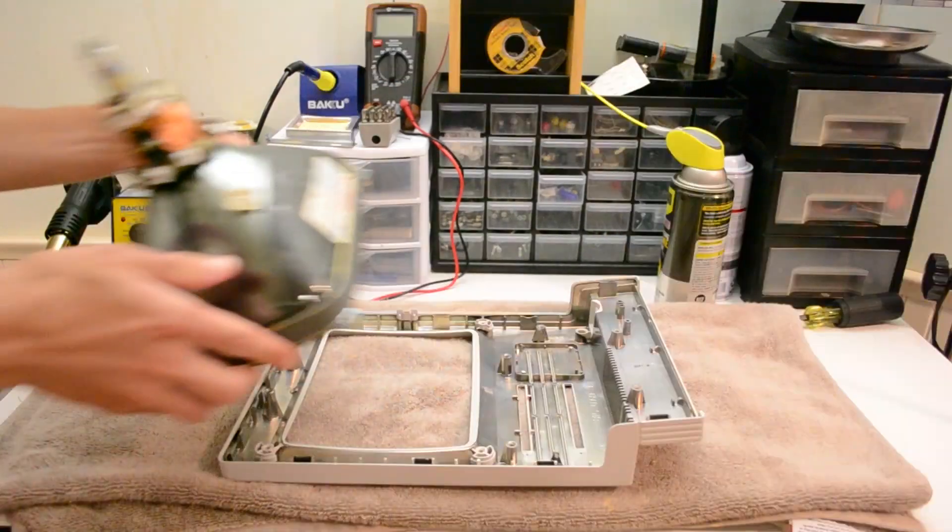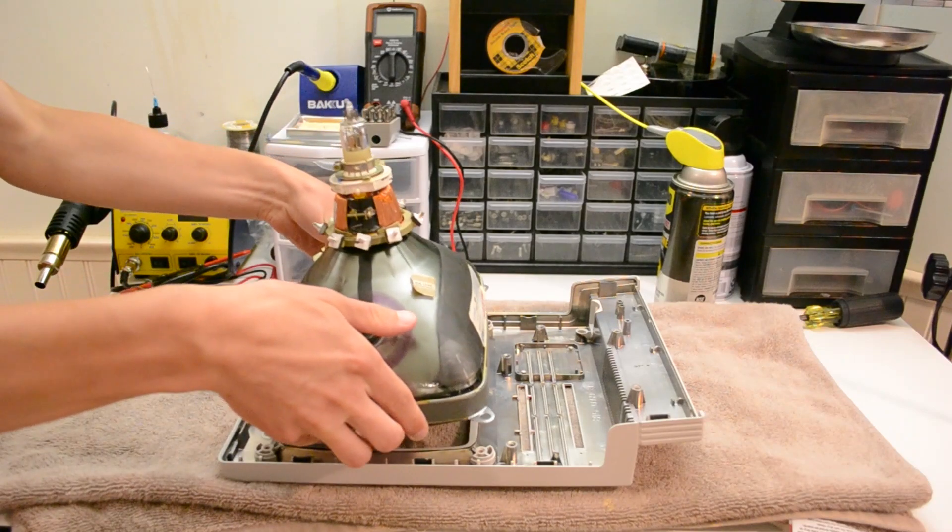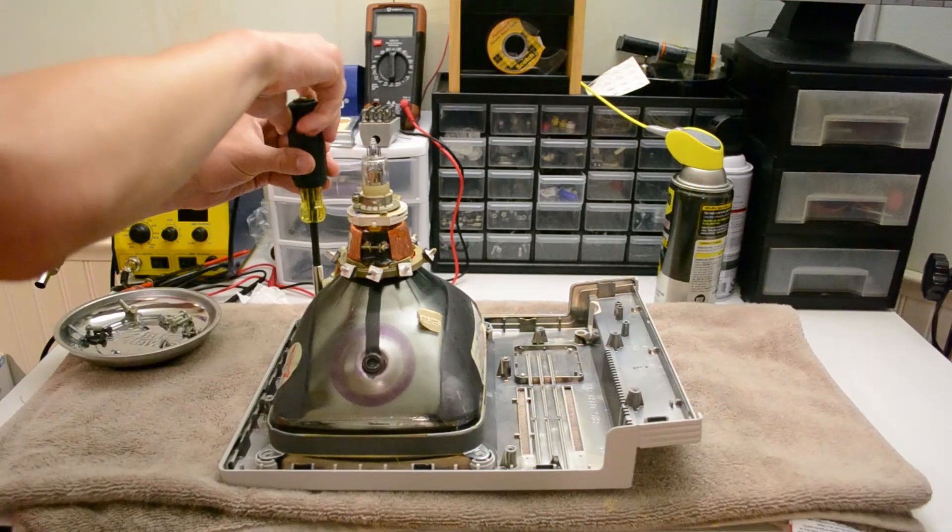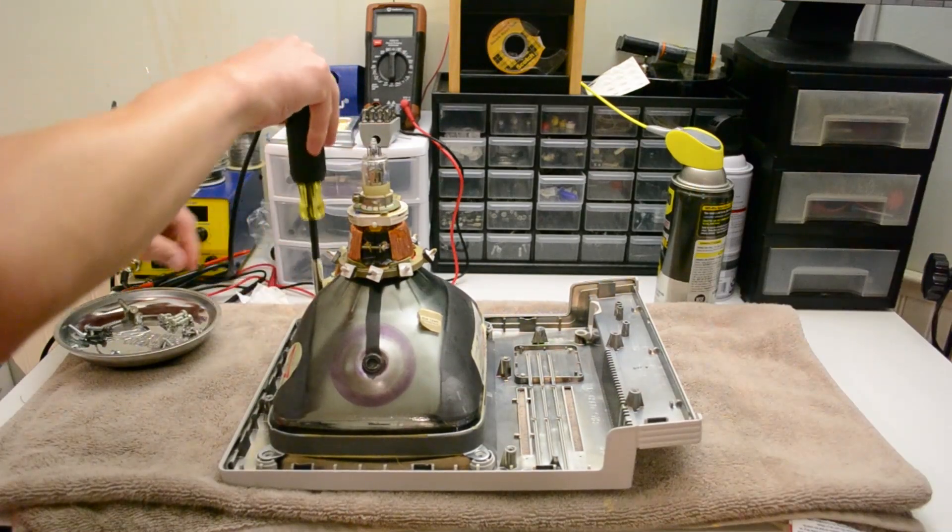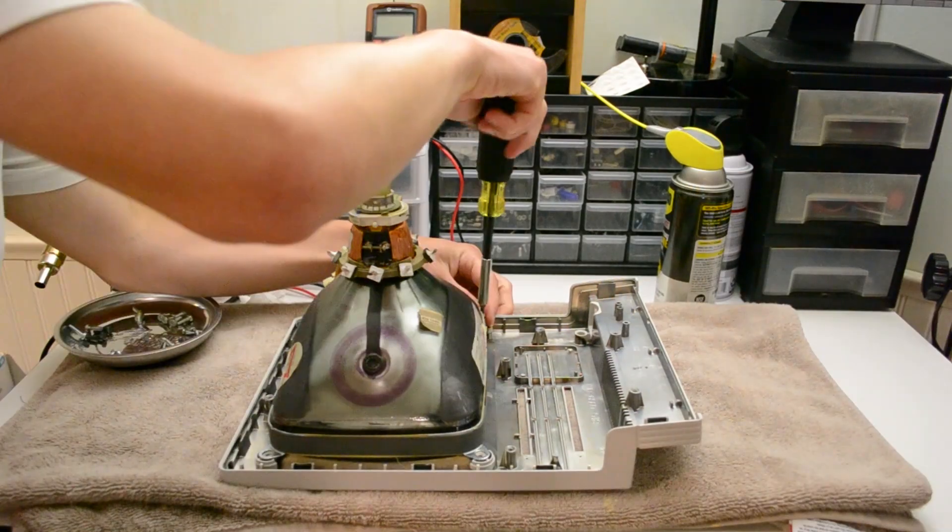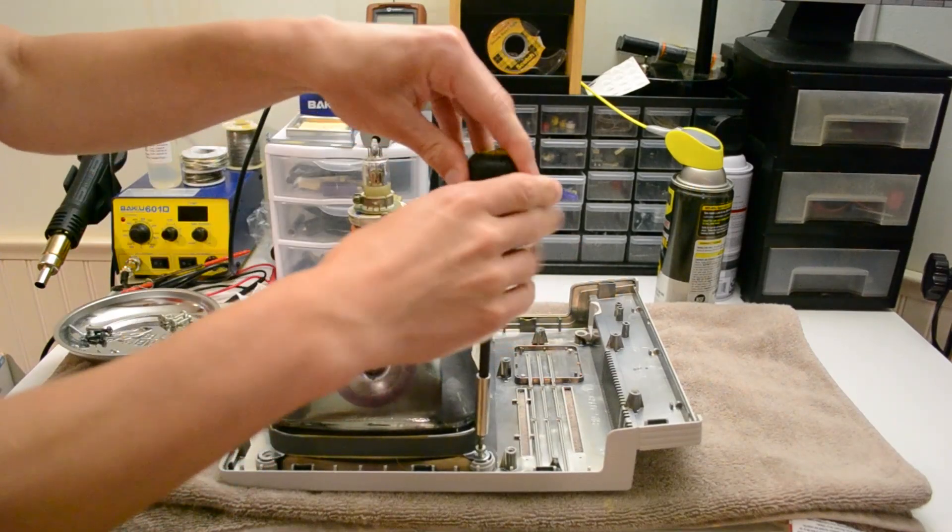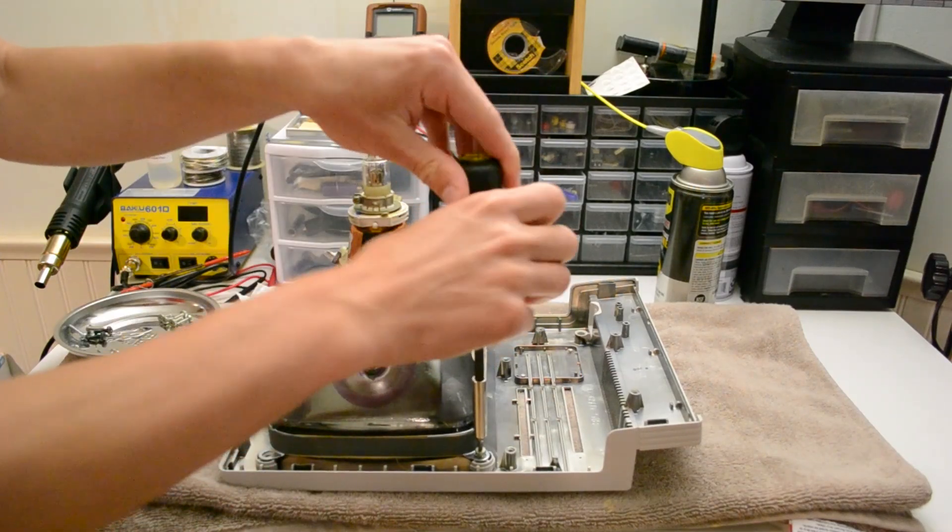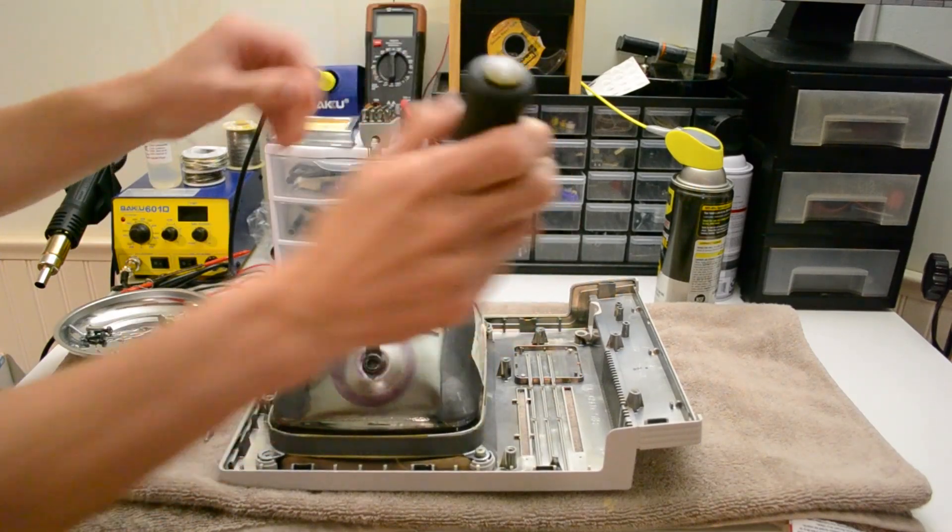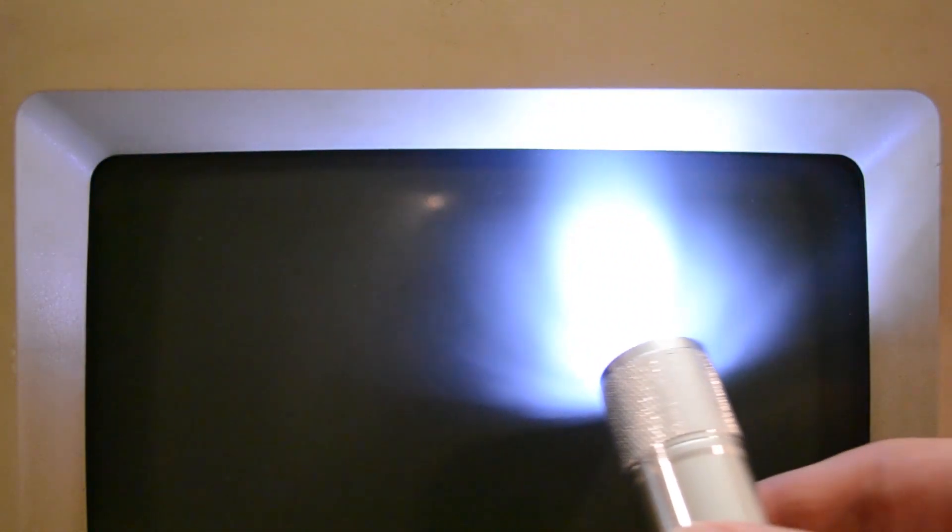So now, I'll begin the process of reassembling the computer. However, I would like to point out that the CRT I'm installing isn't the same CRT that was original to this machine. I had noticed that the CRT this SE came with had severe burn in, so I swapped it with a much nicer CRT from a Macintosh Plus parts machine I had.